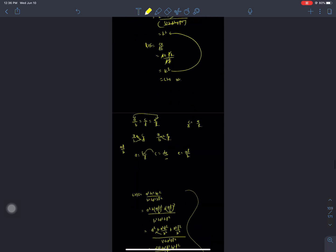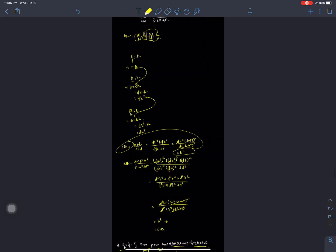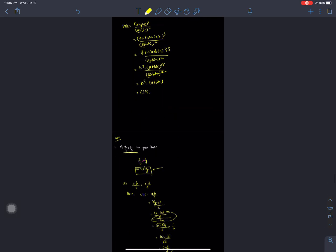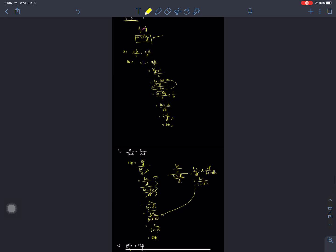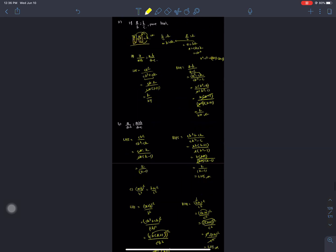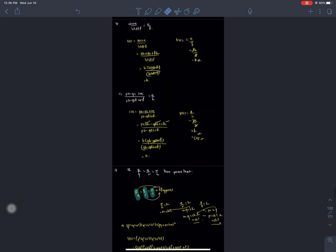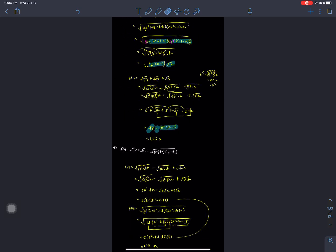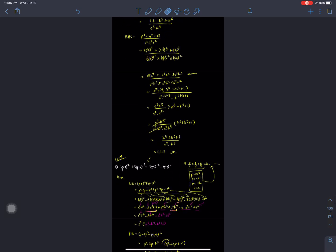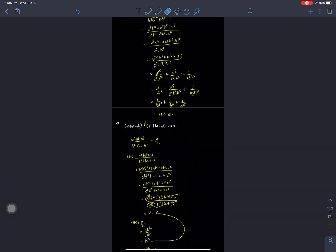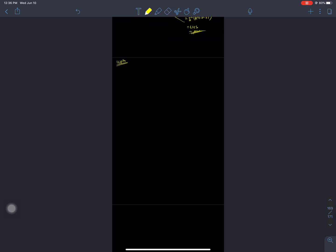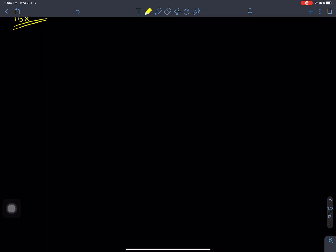It will be solved in the 11th problem. We will not get the answer in this series. Question numbers 12, 13, 14, 16 — those we will set aside. I think we should solve a particular question — let's go to question number two.